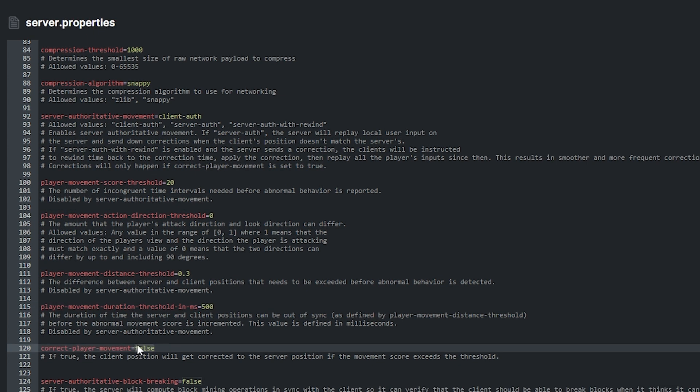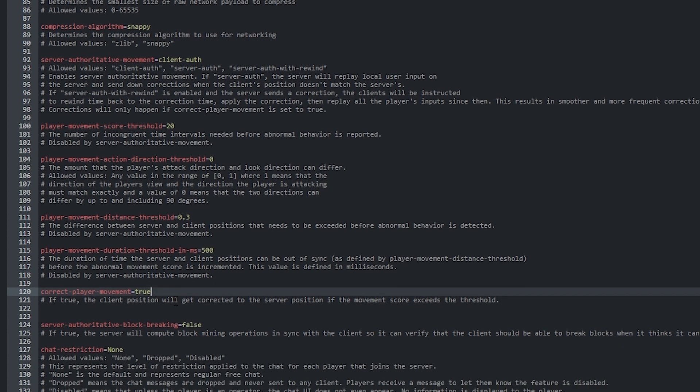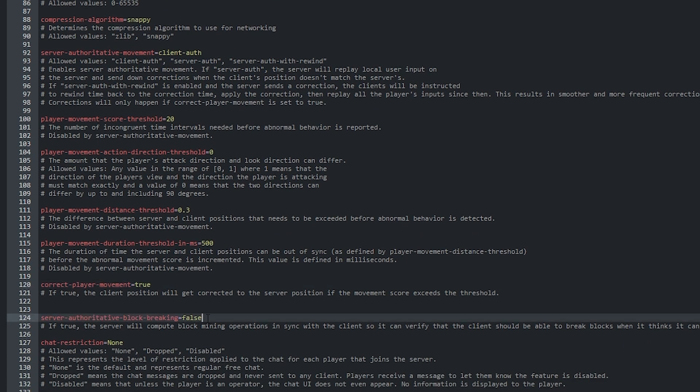Correct player movements can be set to true or false. If set to true, then the client position will be corrected to the server's position if exceeding the threshold set in the previous threshold features. Penultimately, server authoritative block breaking can be set to true or false too. If true, the server will compute block mining operations in sync with the client so it can verify that the client should be able to break blocks when it thinks it can.